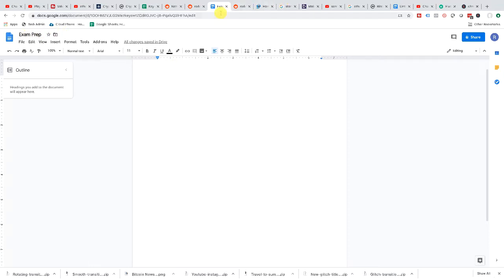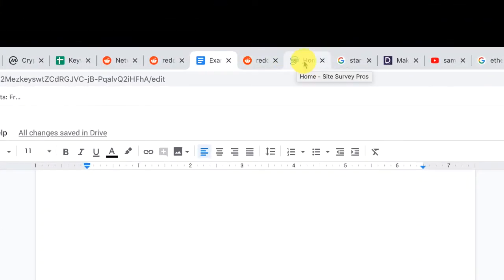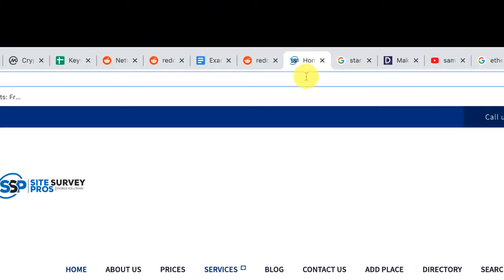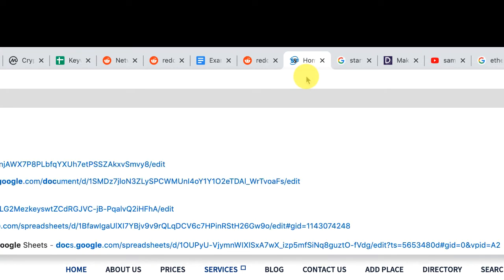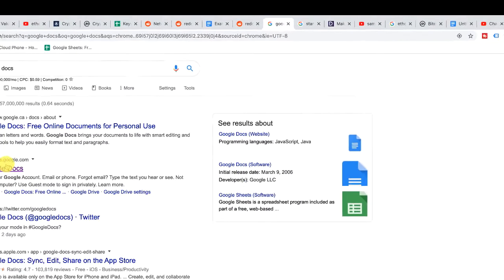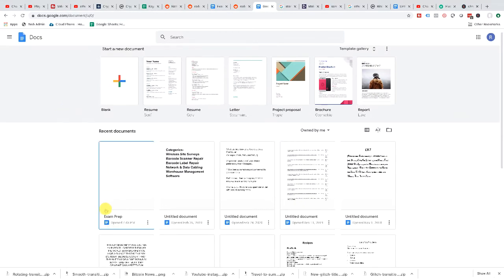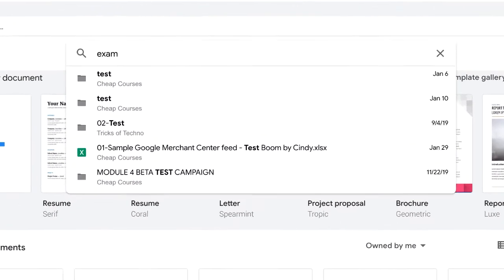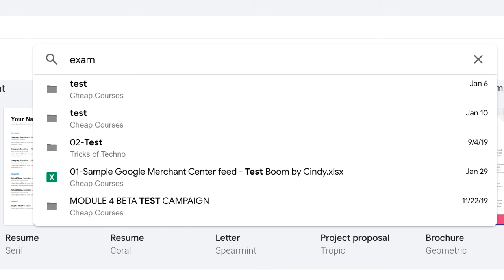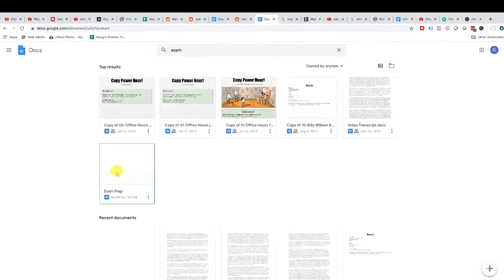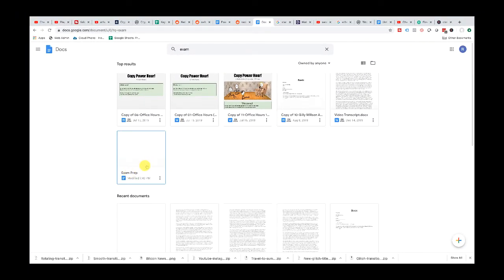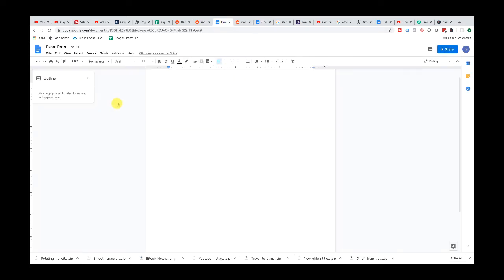For example, I can come over here to Google Docs and you can see I already created a file called Exam Prep. Everything is there, and if you wanted to search for any document just start typing something. As you can see it shows up — Exam Prep. So let's get back into this.